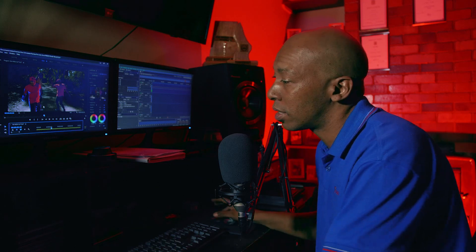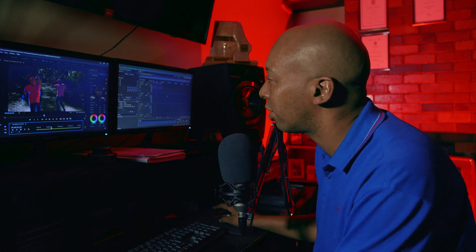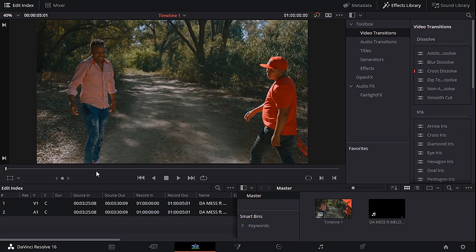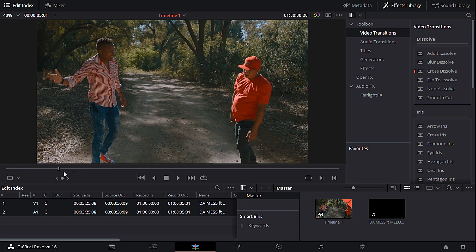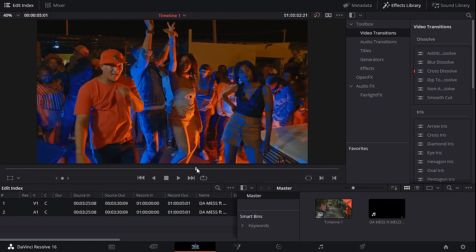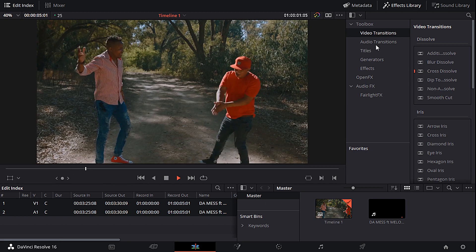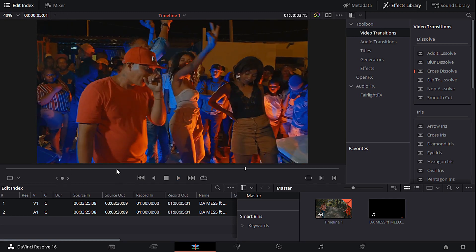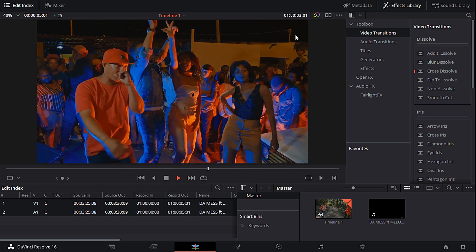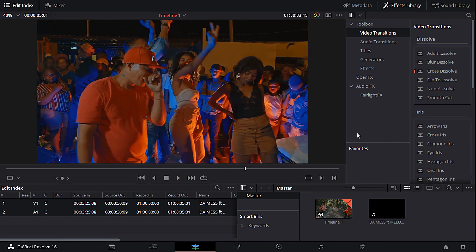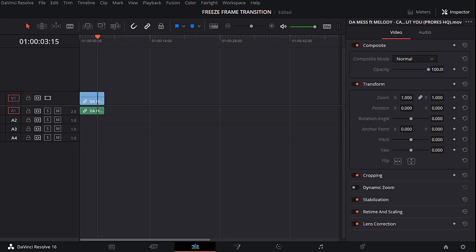Now we're going to head over to DaVinci Resolve and I'll show you guys exactly how it's done there. We're now in DaVinci Resolve using the exact same clip. You can see there's no transition — it's just a normal cut going to the next scene. I'm going to switch the display window so you guys can see exactly what I'm doing.